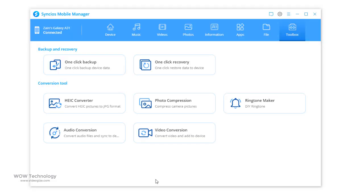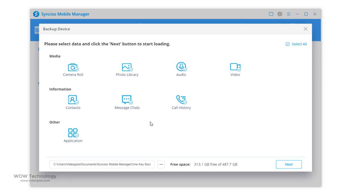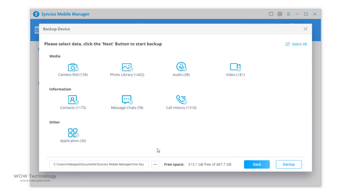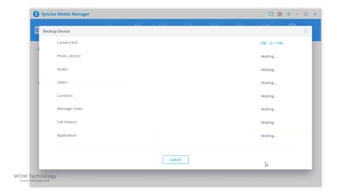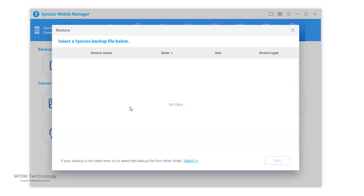Last but not least, click on toolbox and you will find amazing tools here. You can create a backup of your entire or selective data. You can restore or recover your created backup.